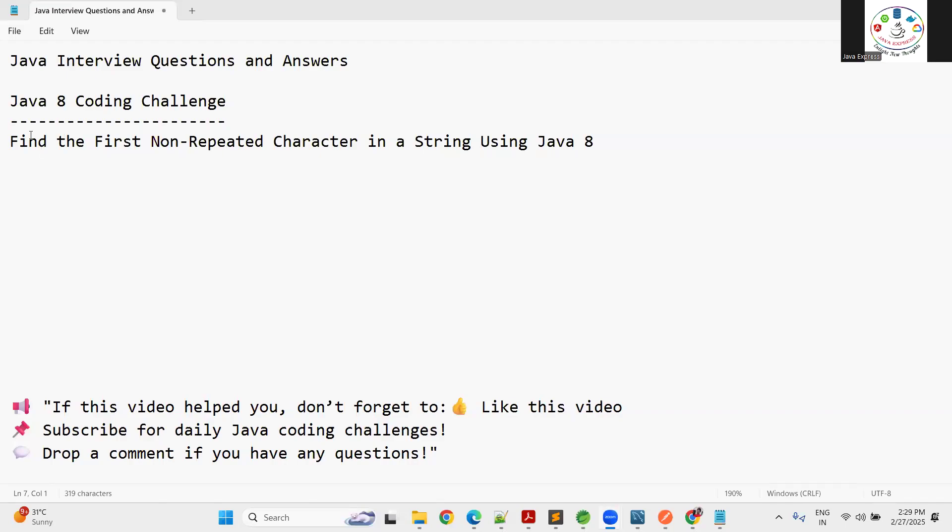Hey everyone, welcome to Java Express Academy. In today's Java 8 coding challenge, we will solve a very common interview question: how do you find the first non-repeated character in a string using Java 8 Streams? This is very important and commonly asked in Java interviews and coding assessments. It is useful for text processing and data filtering.